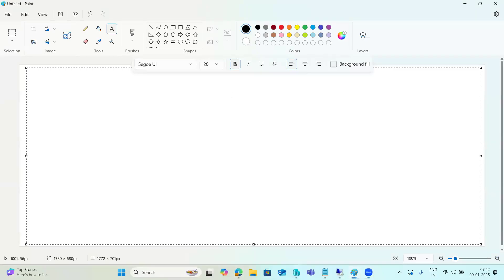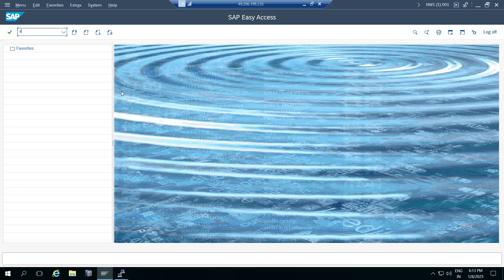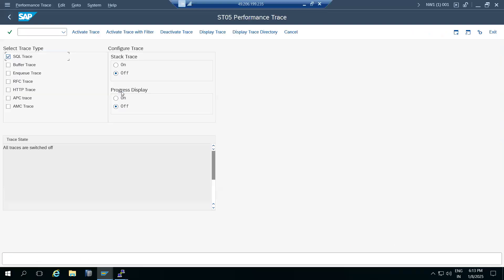ST01, ST02, ST03, and ST04 are related to the DBA cockpit and database-related things we discussed. Today we'll discuss ST05, which is called the System Performance Trace.